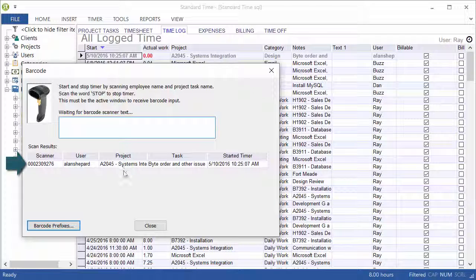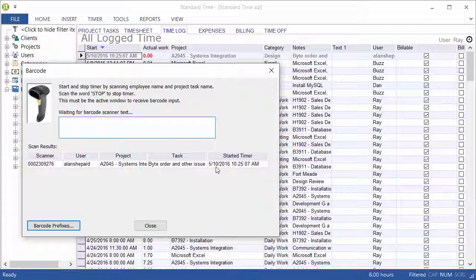the project that's currently running, there's a task that's running, and this is when the timer started. This listing will stay here for about 60 seconds, and then it will drop off the list.